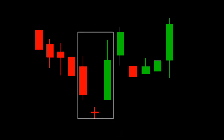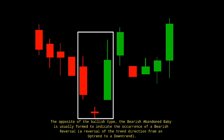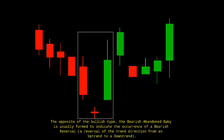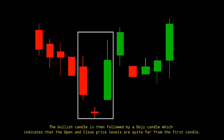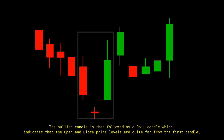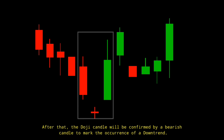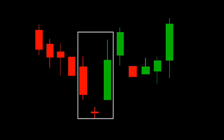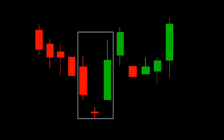Number 2: Bearish Abandoned Baby. The opposite of the bullish type, the bearish abandoned baby is usually formed to indicate the occurrence of a bearish reversal — a reversal of the trend direction from an uptrend to a downtrend. The first candle forming this pattern is a bullish candle, which is then followed by a doji candle indicating that open and close price levels are quite far from the first candle. After that, the doji candle will be confirmed by a bearish candle to mark the occurrence of a downtrend. A bullish gap on the third bar completes the pattern, which predicts that the recovery will continue to higher highs, possibly triggering a broader uptrend. According to Bulkowski, this pattern predicts higher prices with 49.73% accuracy.